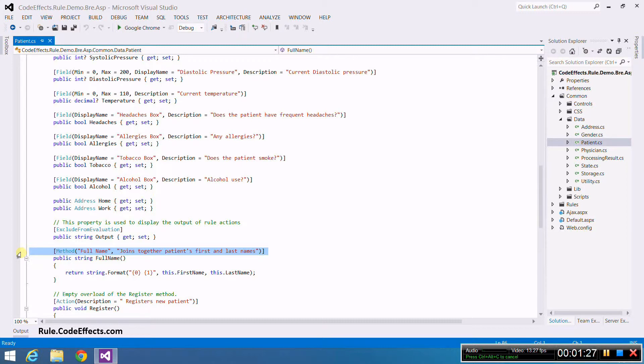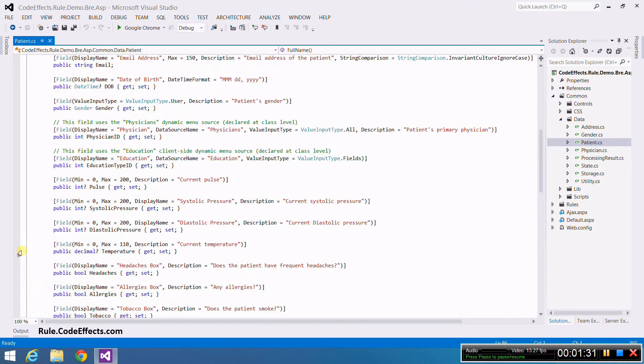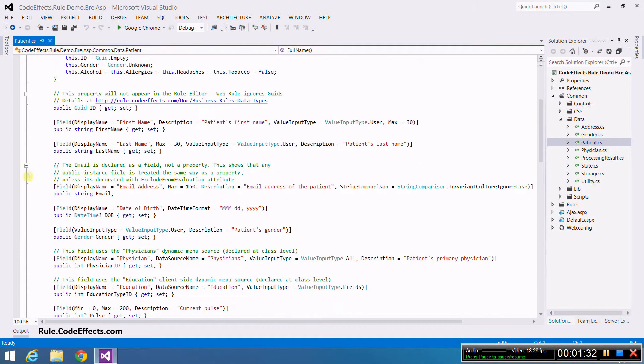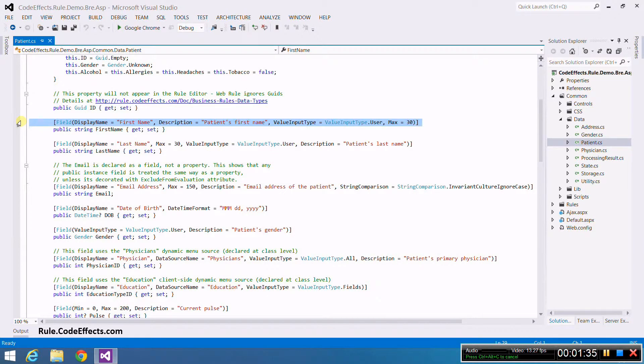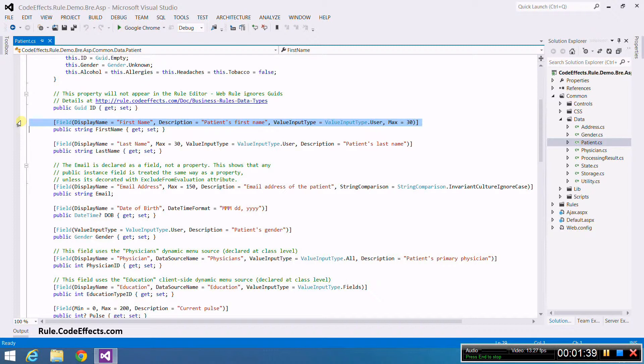The project also decorates both the FirstName and the LastName properties with the field attribute. It sets the UI display names and descriptions for both properties as well as some other important values. Links to the documentation for method and field attributes can be found in the description of this video.